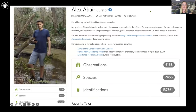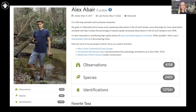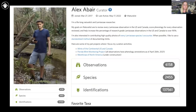I met Alex Hebert on iNaturalist, a student who studies Lamiaceae and has a really good handle on global biodiversity. This is a case where being able to sort by taxon really enables experts to look through and help identify these things.